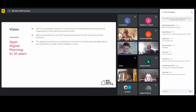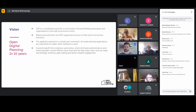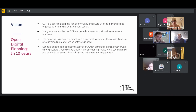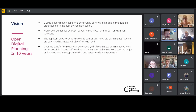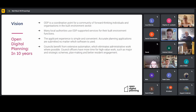One fundamental outcome is that the applicant experience is much more simple and convenient than it is today, and that no matter what software is being used, planning applications are more accurate and of higher quality. Councils are benefiting from extensive automation — we've resisted the urge to put artificial intelligence in here — but the whole point is eliminating administrative work where possible, so that council officers have much more time for high-value planning work.